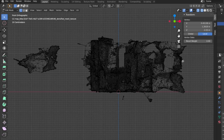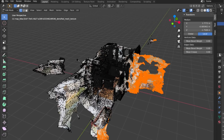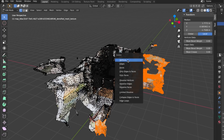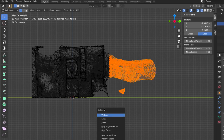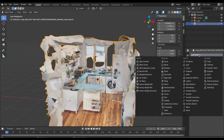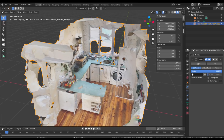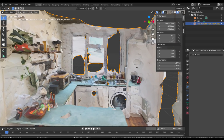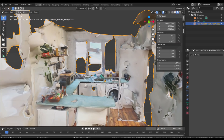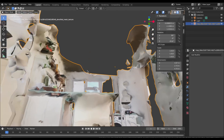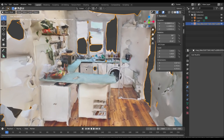Now I can go into a side view and essentially crop my virtual location, deleting anything that's outside the windows or reflected in mirrors. This model is pretty detailed, so I'm going to save on some processing power by adding the Decimate modifier to simplify the shapes. And if I switch to smooth shading, it'll soften some of those edges. Now this isn't perfect, but it should be plenty good enough for our previs.